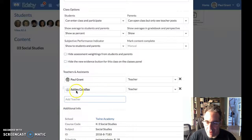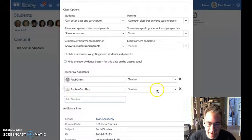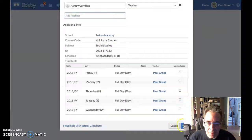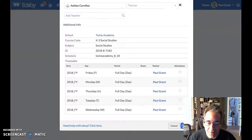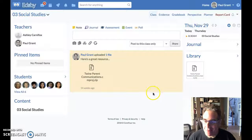So you'll see by default, it finds her name in the directory, adds her as a teacher, and then all I need to do is come down and click the save button. And really it's that simple.